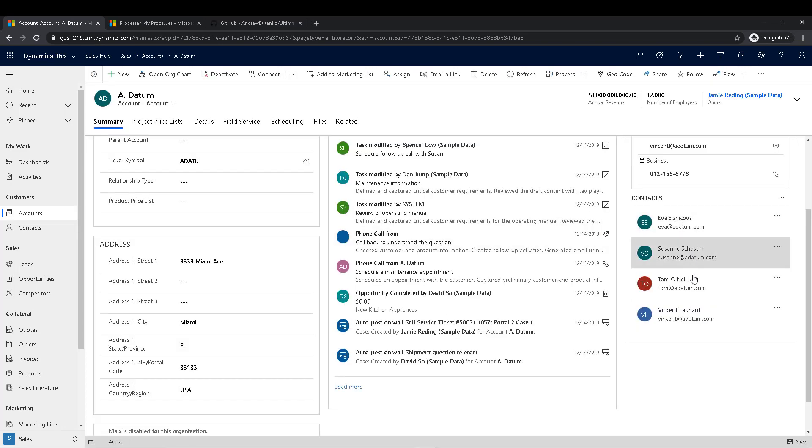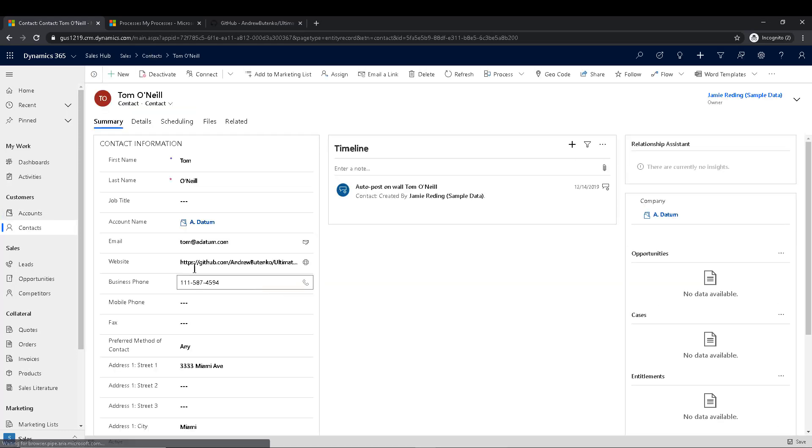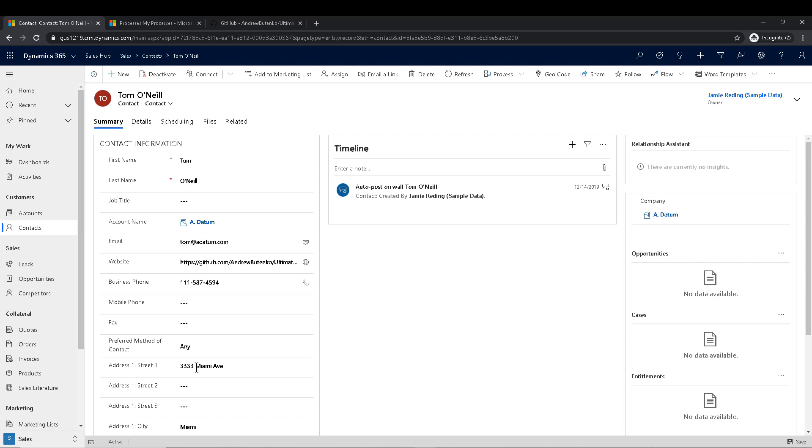All right. Let's go check it out. Let's pick one of these Tom O'Neill. Why not? There it is. The website has been updated.